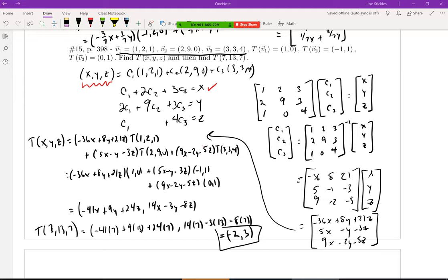If we had a computer algebra system I'd pop it in there, but since we don't, the easiest way with a TI-84 is to set this up as a matrix equation, find the inverse of the matrix, and then multiply it by x, y, z — since the TI-84 can do inverses. So if you type in the matrix 1,2,3 / 2,9,3 / 1,0,4 and take its inverse, you get the matrix shown. Then multiply the matrices together — take the first row times the column and so on — to get the expressions for c1, c2, c3.